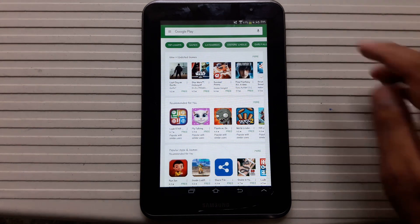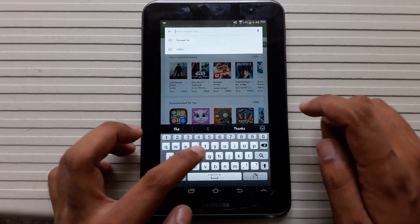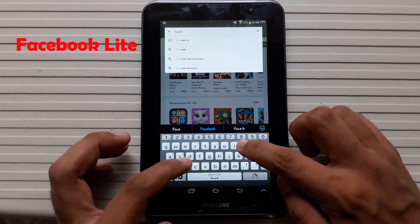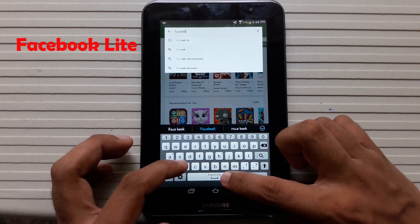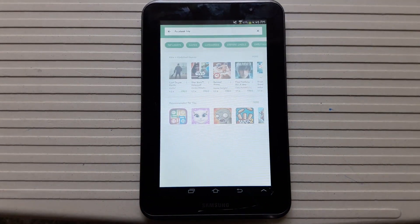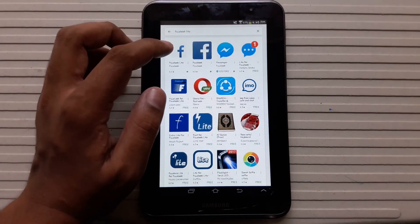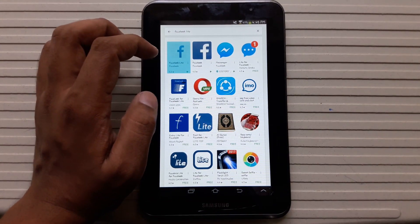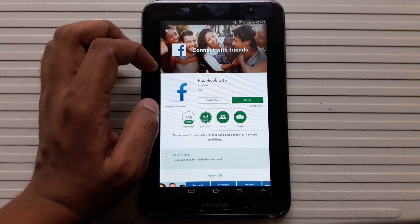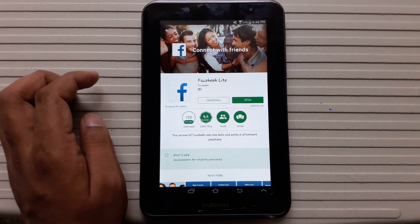First of all, you are going to open the Google Play Store and search for Facebook Lite. Here it is — Facebook Lite. I have already installed it. Once you have installed it, you are going to open it.